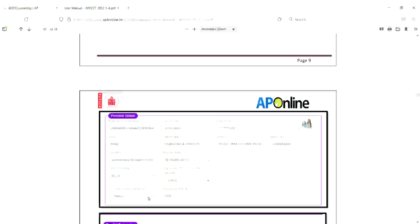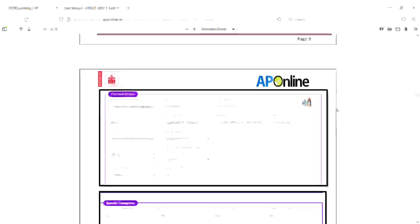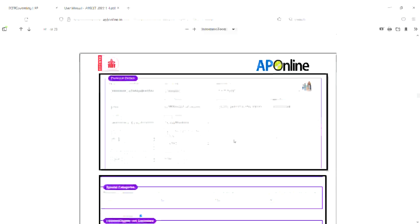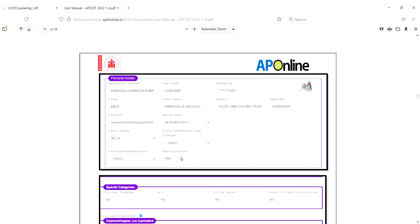You can select the Sn button. For information about the Sn button, you can add an option - you can add region or local area. If you have SVU, AU, or JNTU, you can select the appropriate option. If you want to add a region or local area, this will be reflected in your application form.